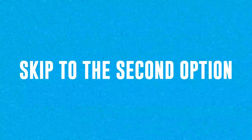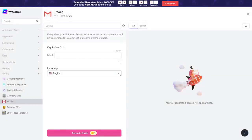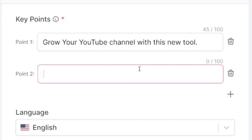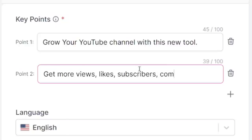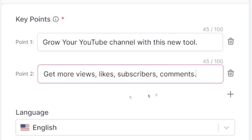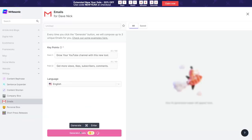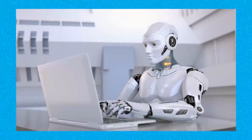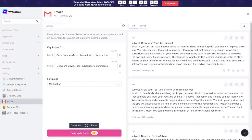You can skip to the second or third option if you're already familiar with this, but if you want to maximize your results, watch all three ways to promote this. You will need to enter some key points for this offer — for example, 'grow your YouTube channel with this new tool,' and key point number two: 'get more views, likes, subscribers, comments, etc.' Then click on 'generate emails,' and based on those two key points, Writesonic AI bot will write three different emails for you that you can just copy and paste and use as your own.